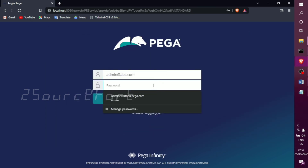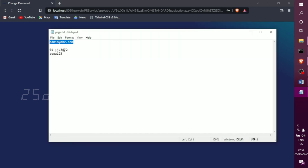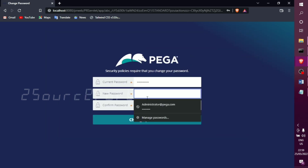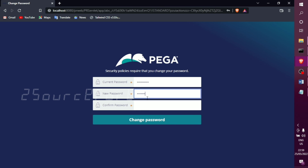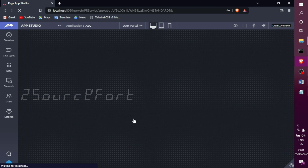This is the main step — now reset the password. The first time you log in, you can change your auto-generated password. Input your new password. My old password was the auto-generated one, and my new password is PEGA123 for testing purposes. Just change the password. Now you can log in — it goes to App Studio.